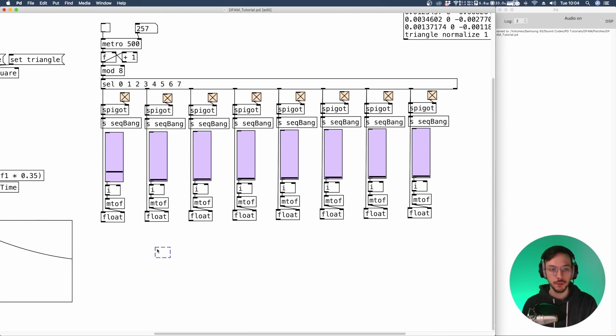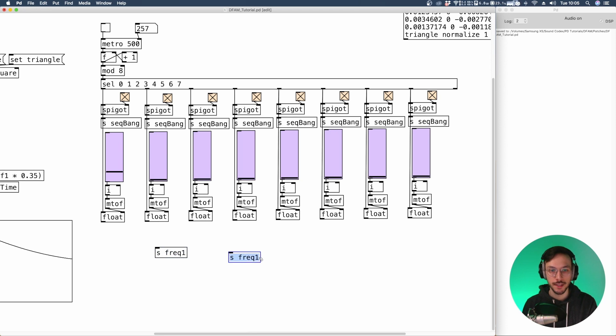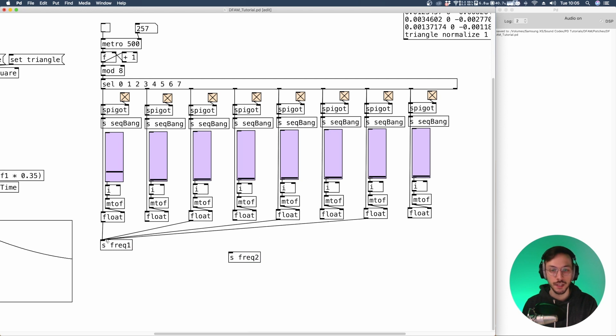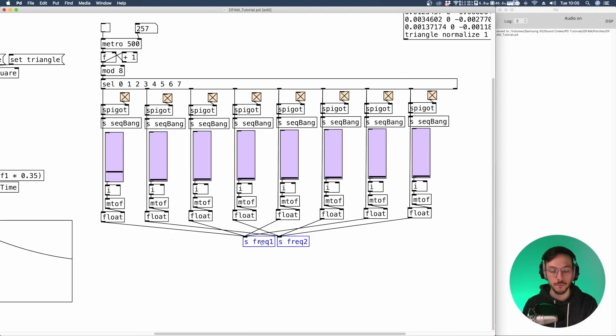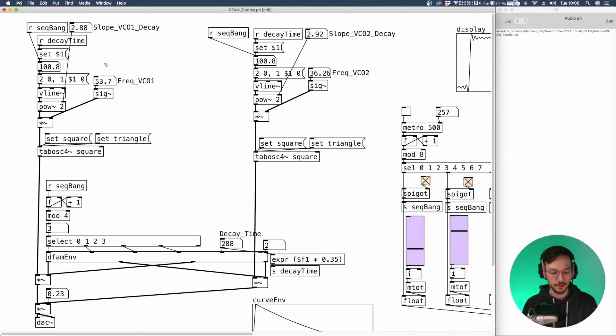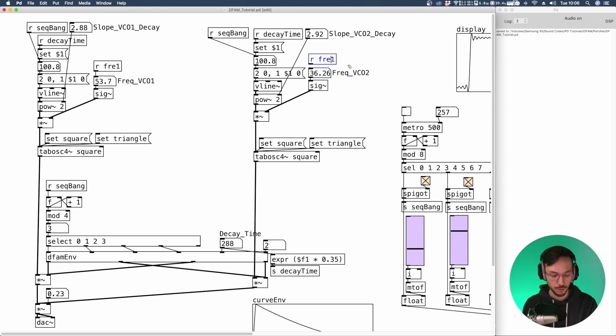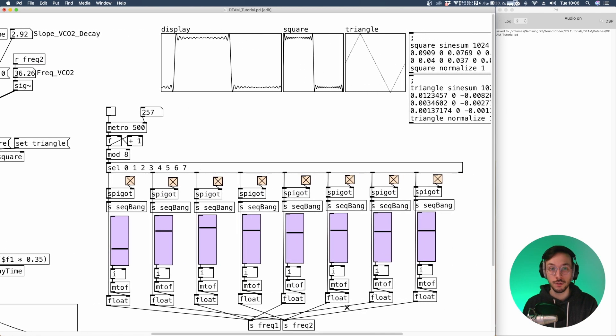Down here we can add two send objects. The first one sends frequency one. And the other one sends frequency two. Which will route to each VCO one and two. Here, once again, we can alternate. Even an odd values, index numbers. Connect the receive frequency one to the frequency VCO one. And the receive frequency. Oops. I missed a Q here. So frequency two. And frequency one. And now, everything should work.